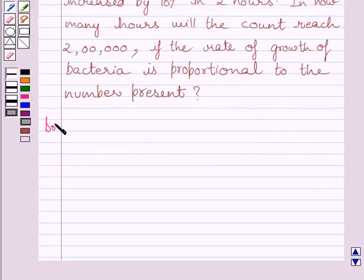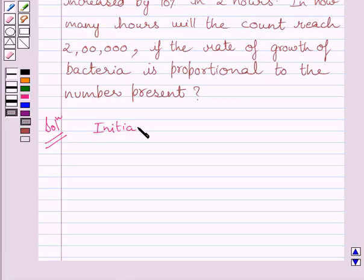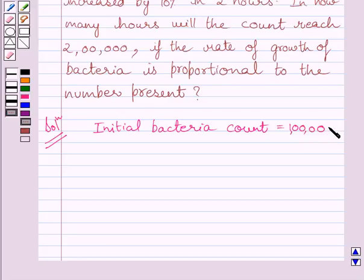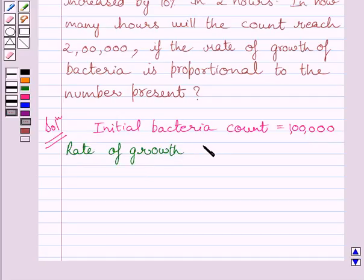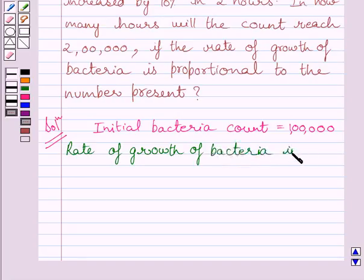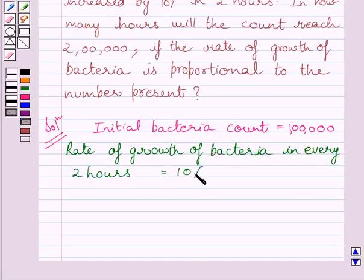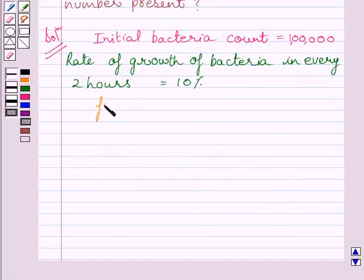Let us now start with the solution. We are given that the initial bacteria count is equal to 1 lakh. We are also given that the rate of growth of bacteria in every 2 hours is equal to 10%, and the final bacteria count is 2 lakhs.